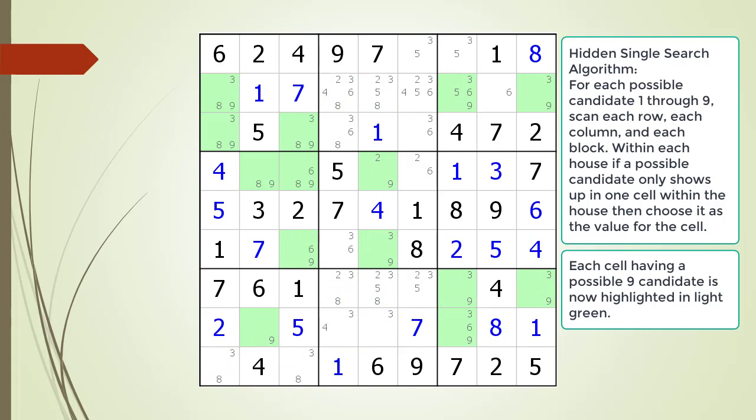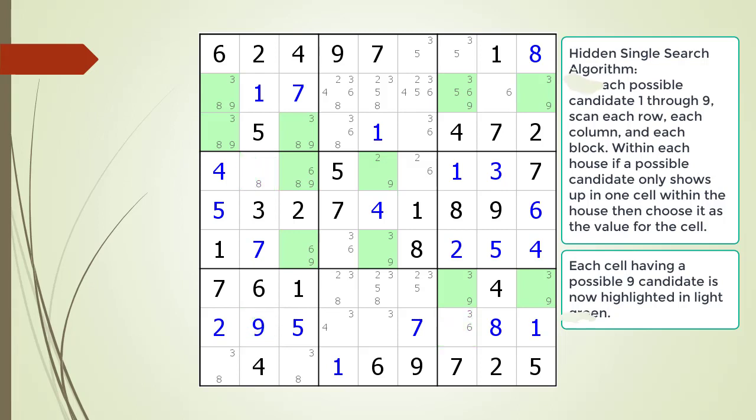Cells having a possible 9 candidate are now highlighted. We do not find any hidden singles with the possible 9 candidates. But we do find a naked single in block 7, which is now outlined in black. We choose the value 9 for the cell.